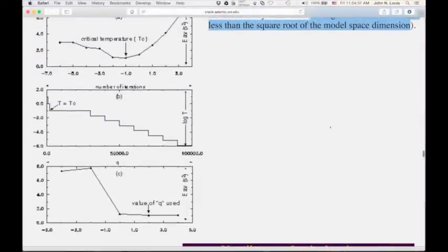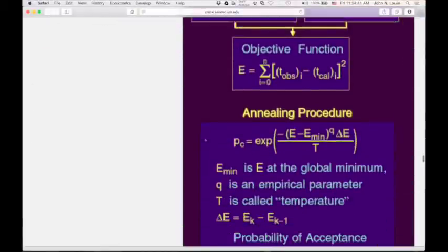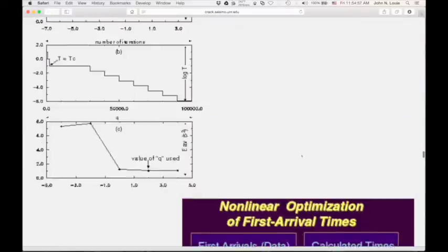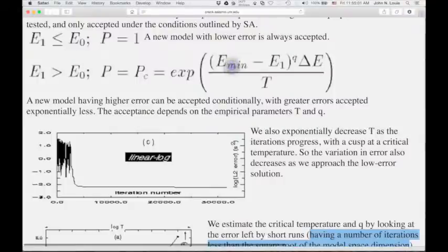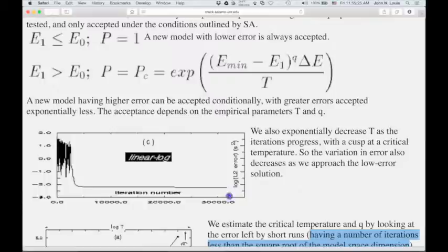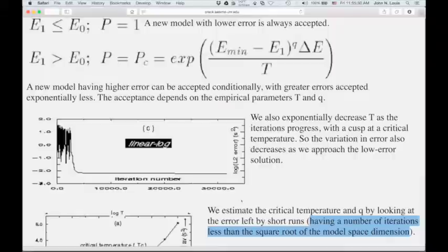Question: how do you know what the true global minimum is? That's like the chi-squared test. If your data have an error with a certain RMS in time, and you reduce your error to less than that, you'd be overfitting your data. You don't want to set the minimum error to zero because then you'd be iterating forever. Our heuristic decision is to stop the iteration when we think we have reached the error level in the data.